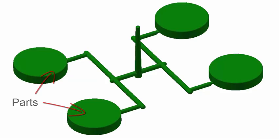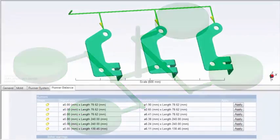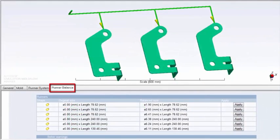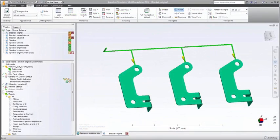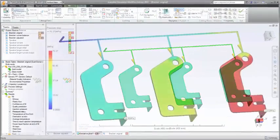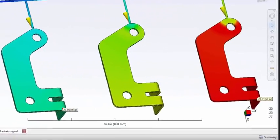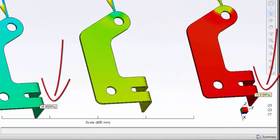An Autodesk simulation moldflow runner balance analysis helps you to overcome this problem. In this example, all the runners are the same size. This results in a pressure difference of over 60% between the first and last cavity.